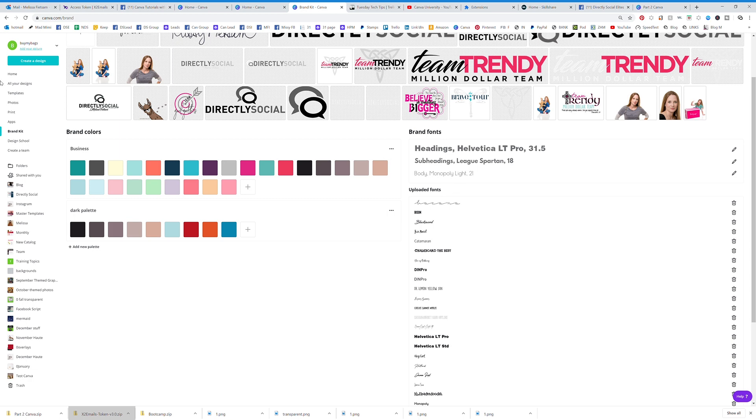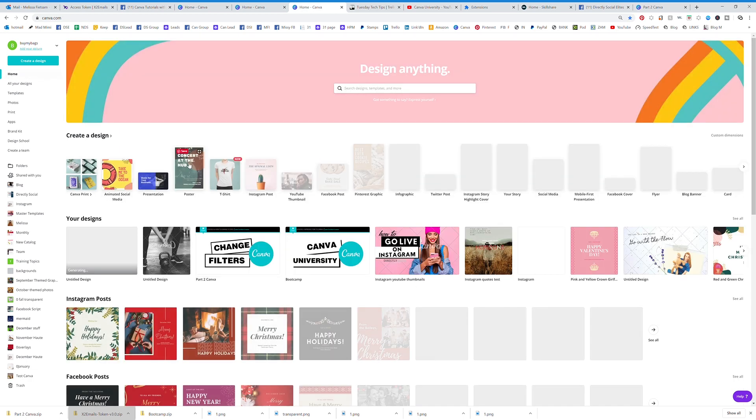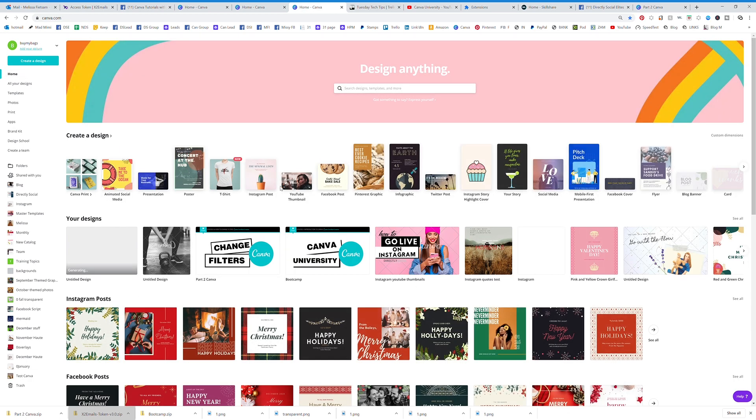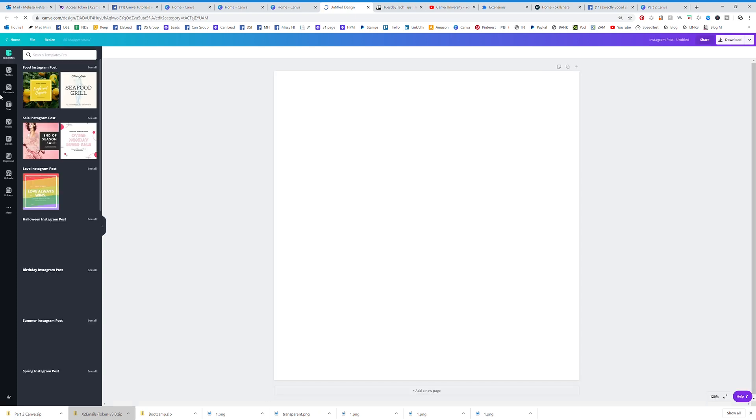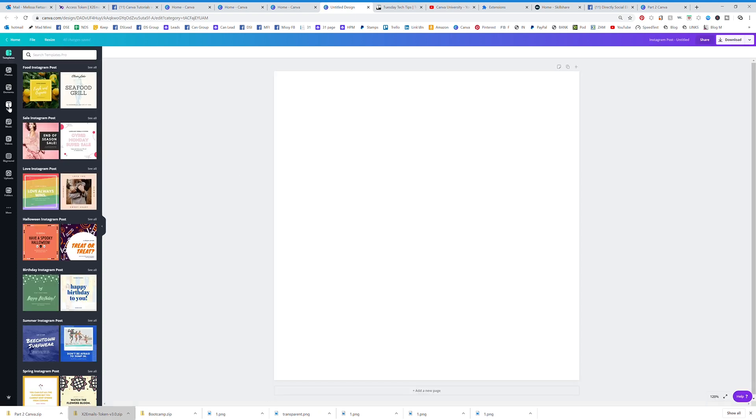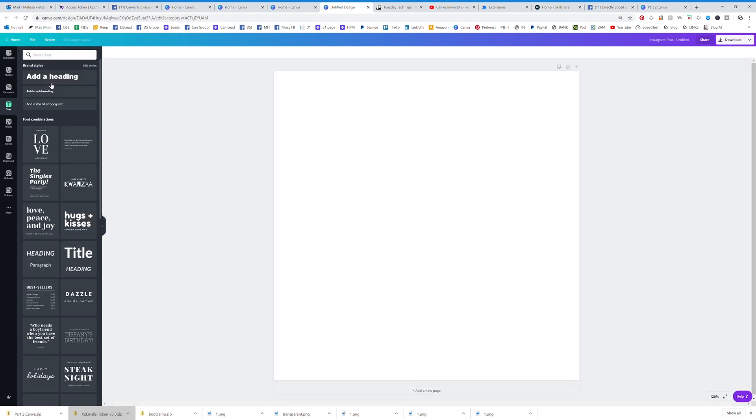If I go to my home screen and add some text, you're going to see that at the very top. These three are my brand fonts, and I can just click on that and there it is.